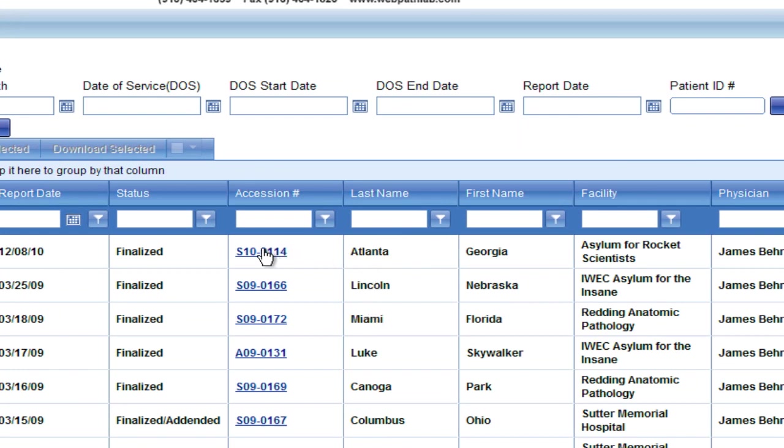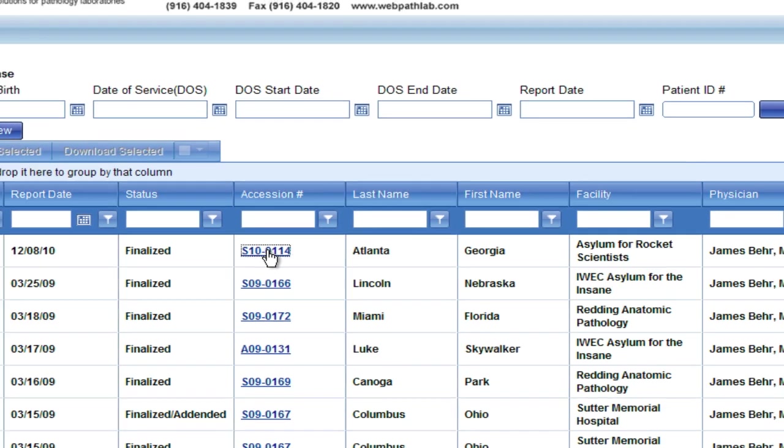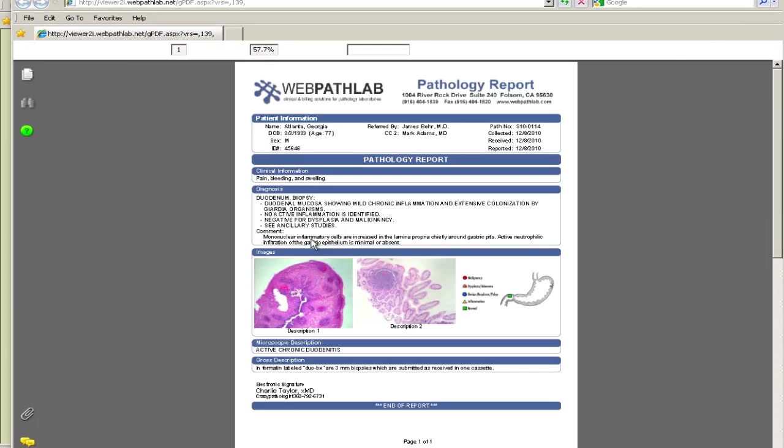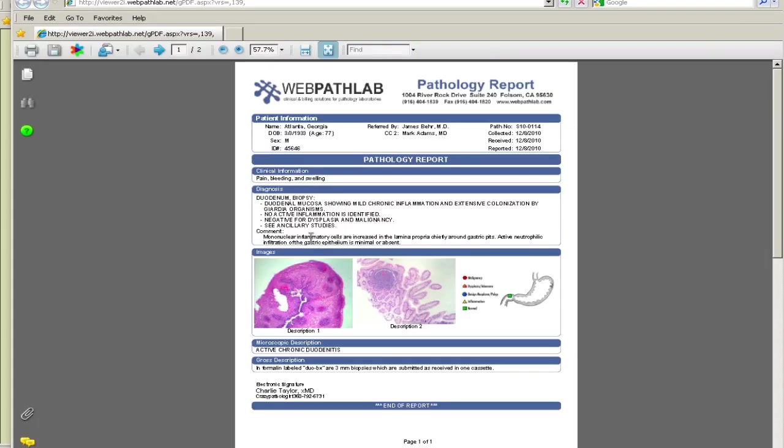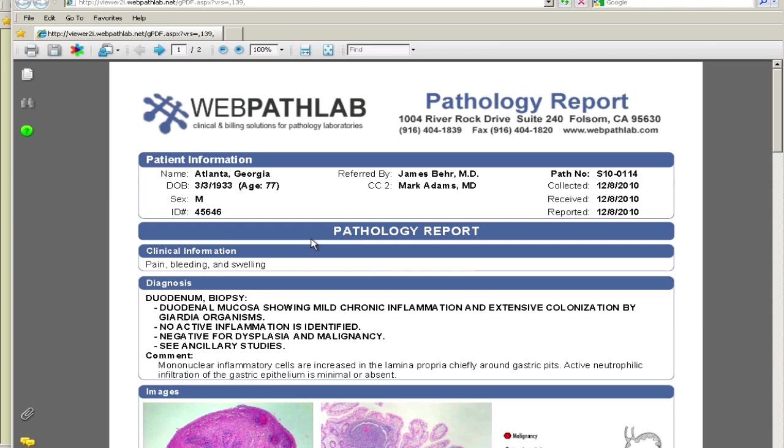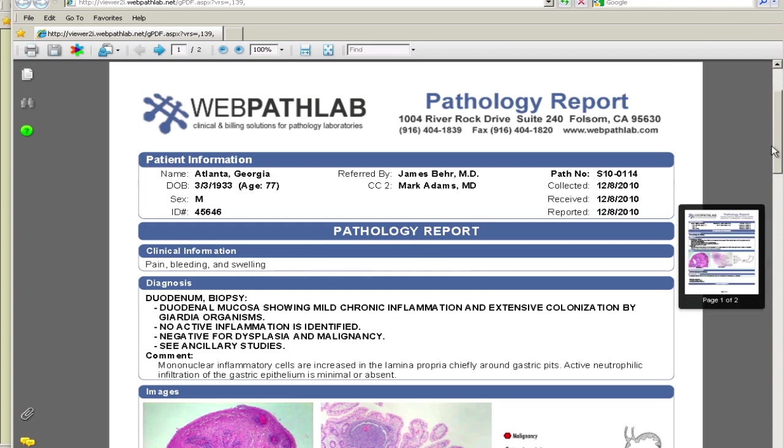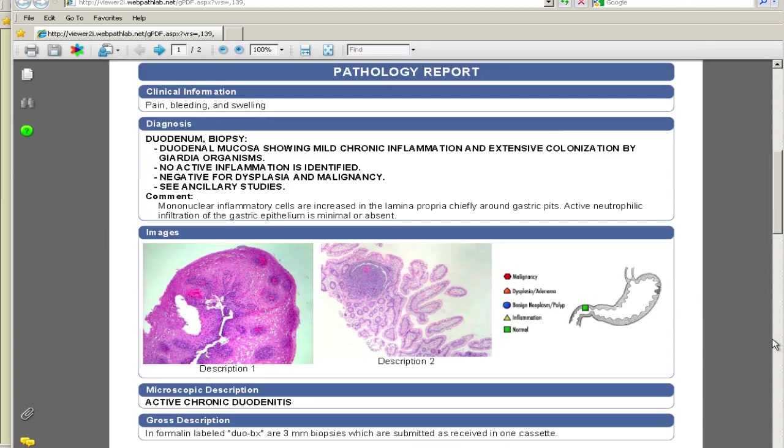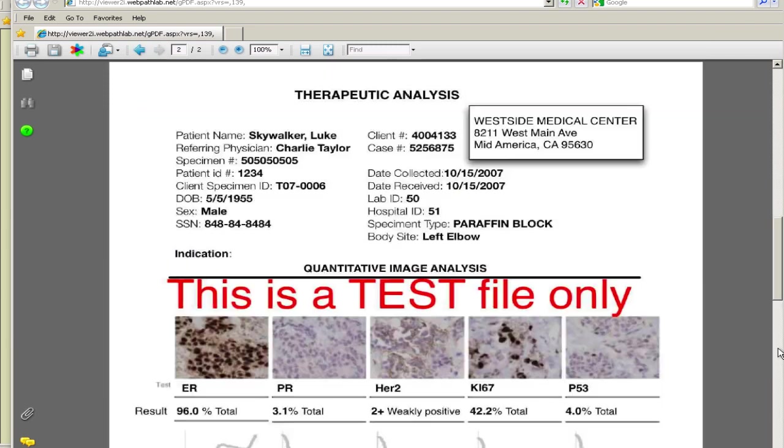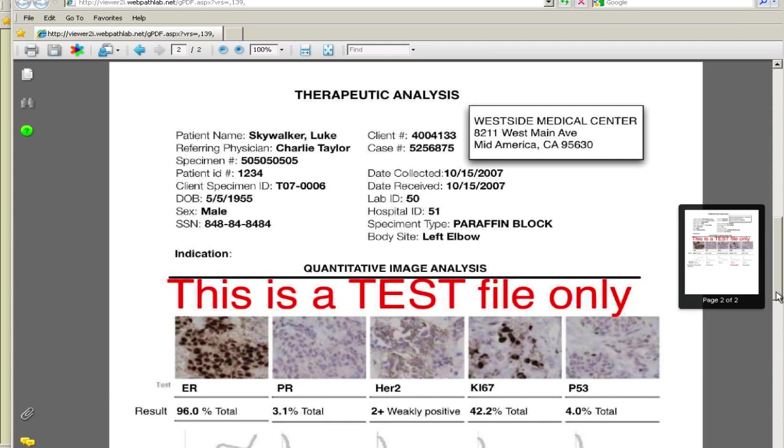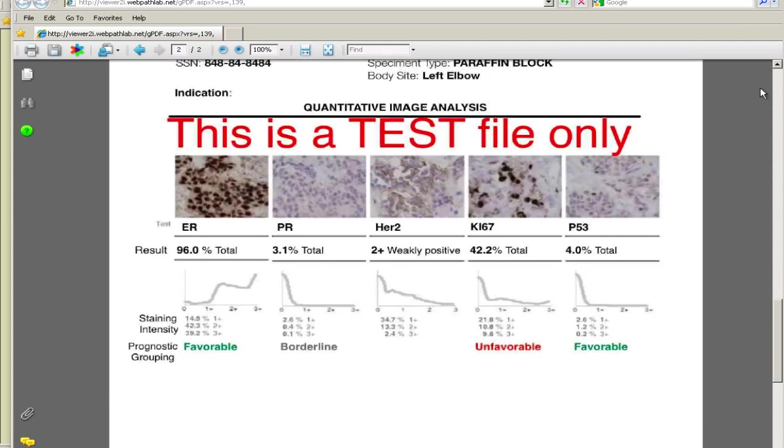To view a report, simply click on the accession number and a PDF is displayed. Let's make the file a little bigger and scroll down to view the complete report. This is a sample report which includes images, organ maps and has the ability to attach third-party reports, such as those from our reference lab.